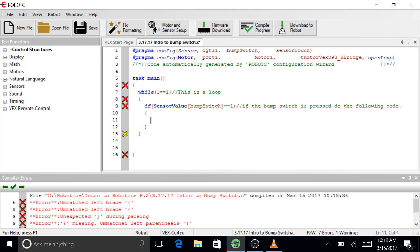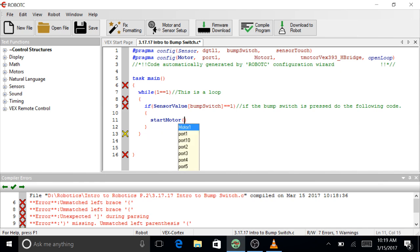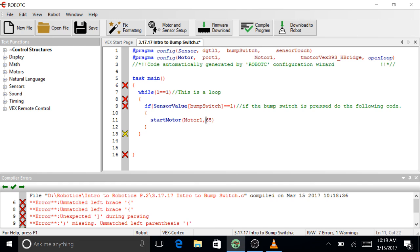And let's, it's very similar to the limit switch, so let's just say start motor, motor 1 at 65. Let's just do negative 65 just to do something different. Semicolon.